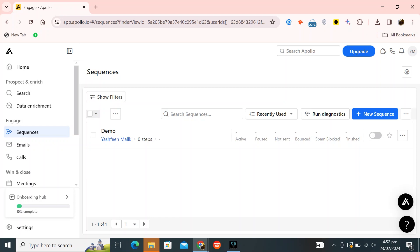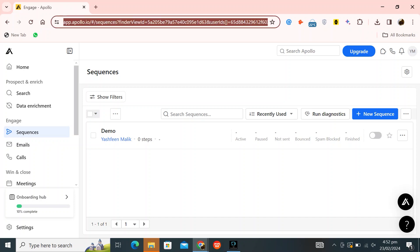Sending emails with Apollo is very easy to do. Today I'm going to show you how to do it. First, open app.apollo.io in your web browser.